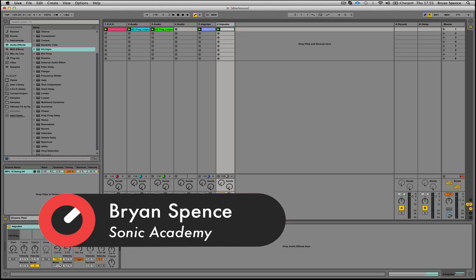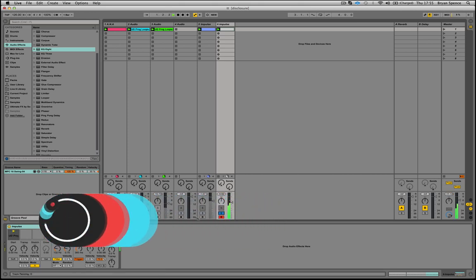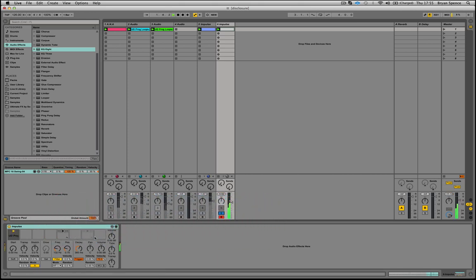So I've got a percussion sample here that's playing and it obviously has a key. What you could do is go in and transpose it up and down to fit with the track.